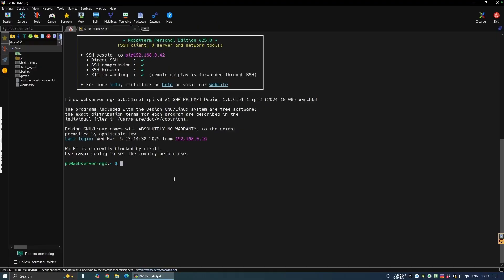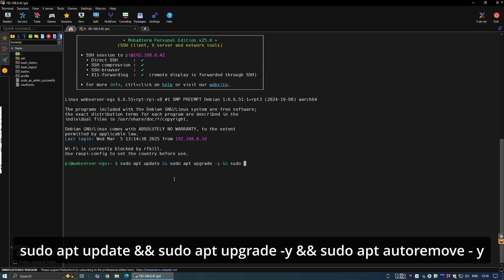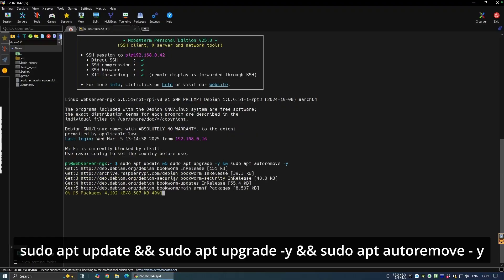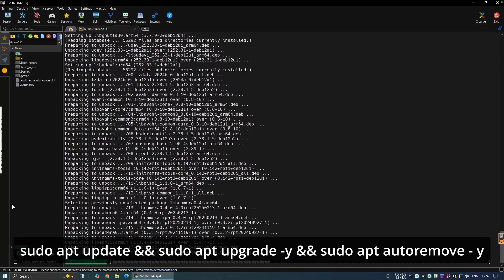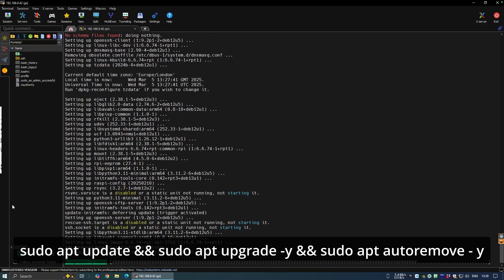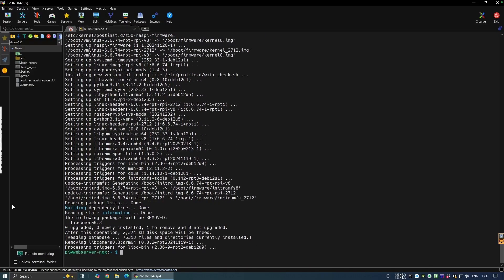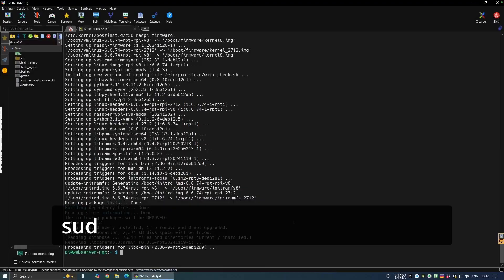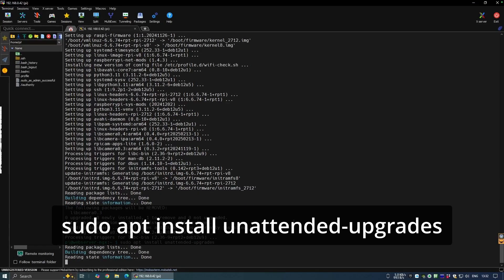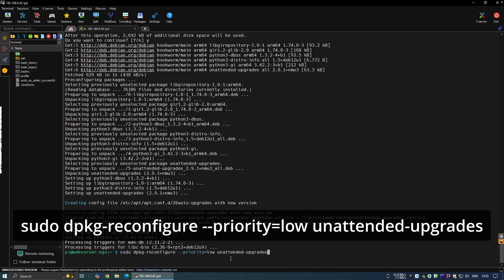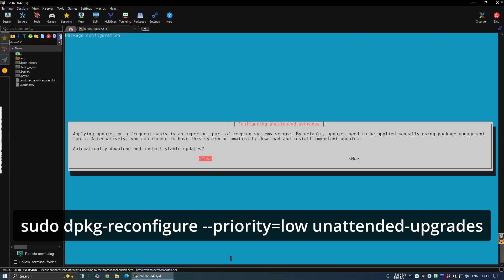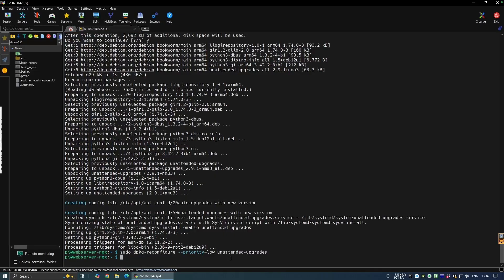Let's clear the screen and the first thing we'll do is install and update our packages. We'll use the combined command: sudo apt update, sudo apt upgrade -y, sudo apt autoremove -y. This updates the packages, upgrades them, and removes any unwanted setup files. The -y flag stops the process from asking for confirmation, speeding up installation. Depending on your internet speed and number of packages, this initial process took about 12 minutes. Security updates are especially important, so we're going to set up unattended updates by installing the unattended-upgrades package, then reconfigure it at priority low — this ensures we only install security updates, giving us a balance between security and stability.